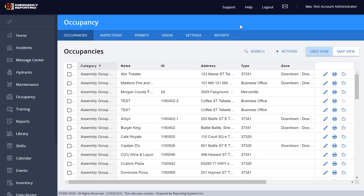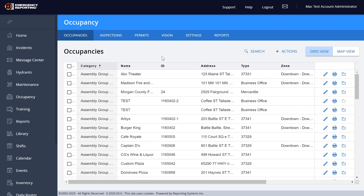Hello everyone, this is Mac with Emergency Reporting. I just wanted to do a video on the new occupancy grid pages that came out this week — give you some insight, a little information, and some training on it.